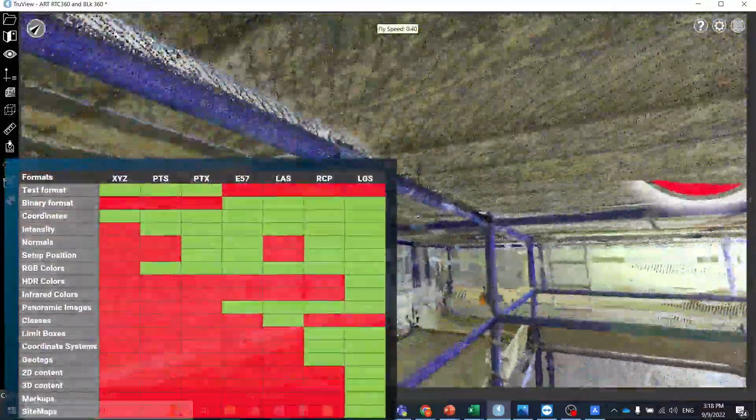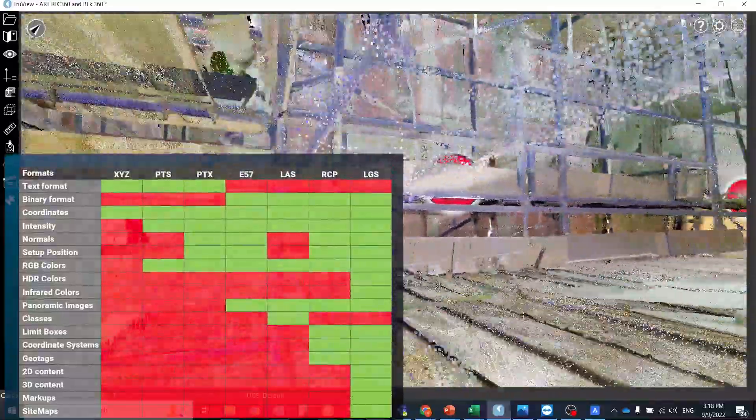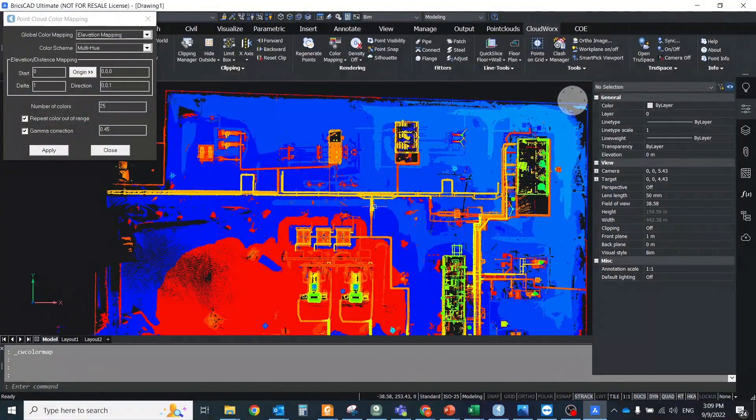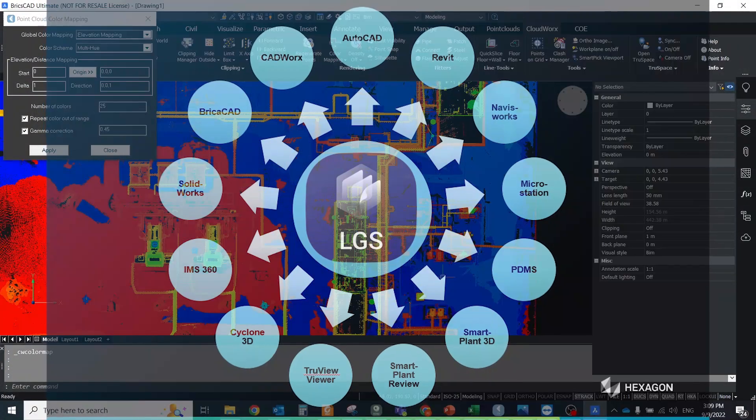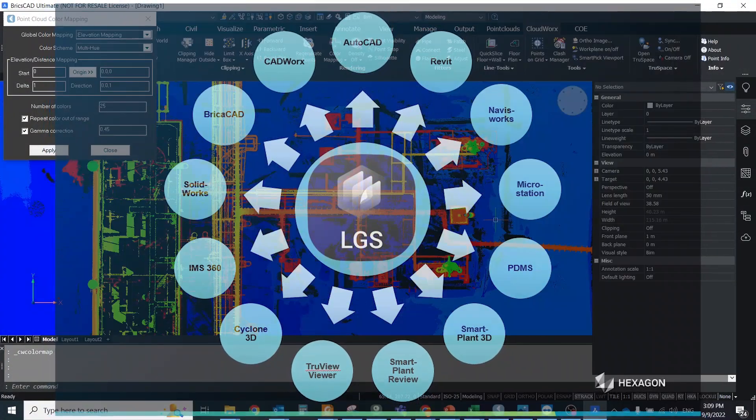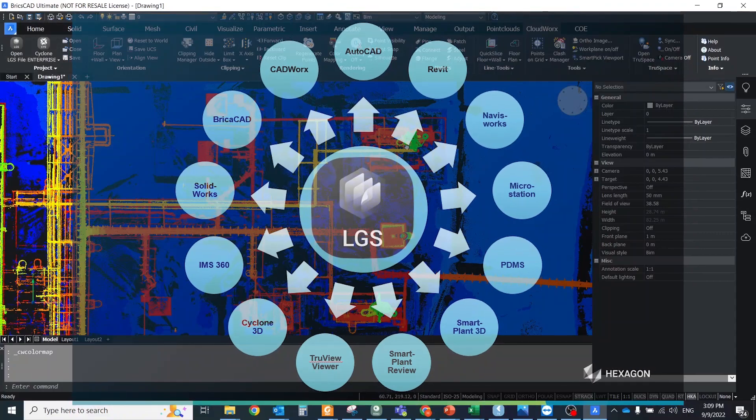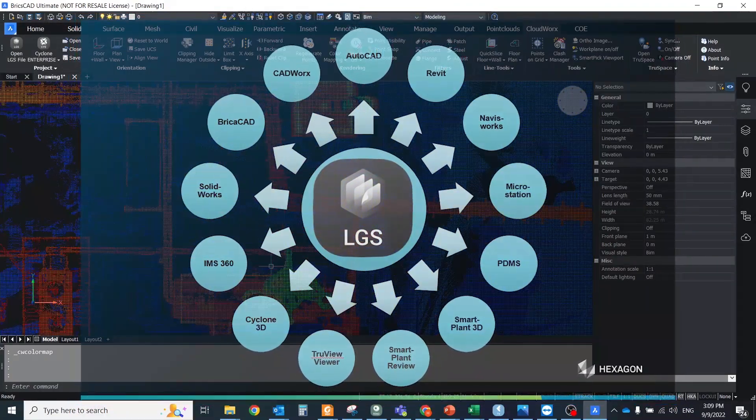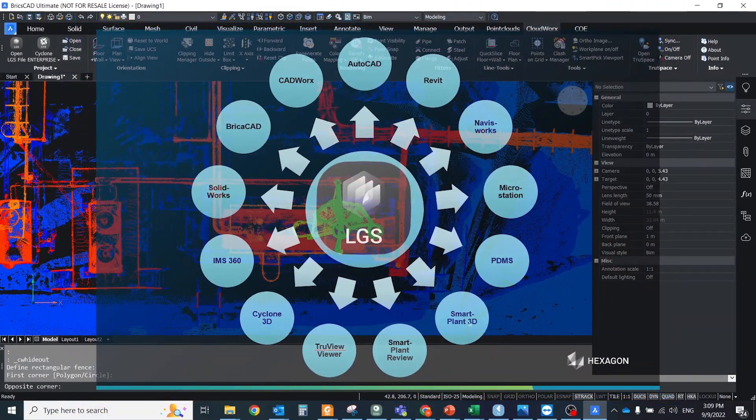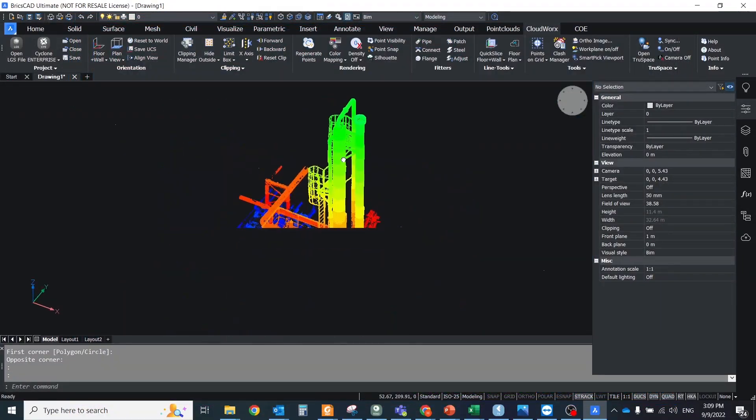This includes geotext, metadata, etc. across the full reality capture toolchain including Cyclone 3DR, Cloudworks and TrueView Viewer.